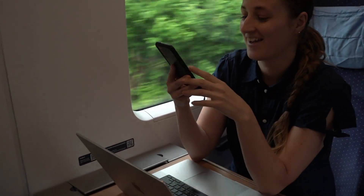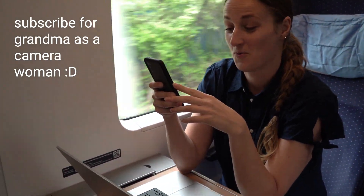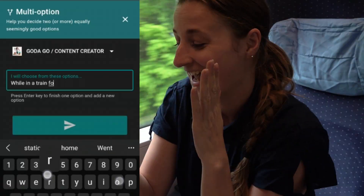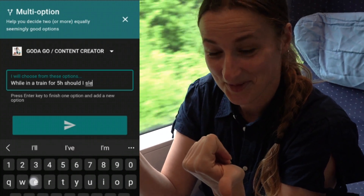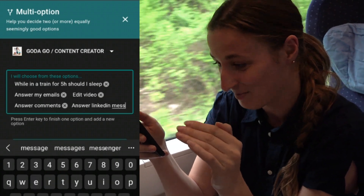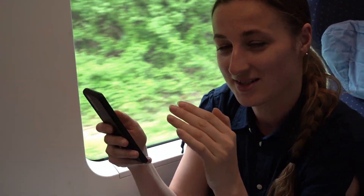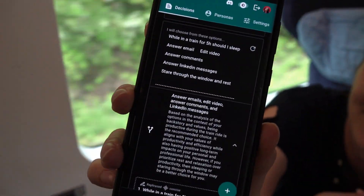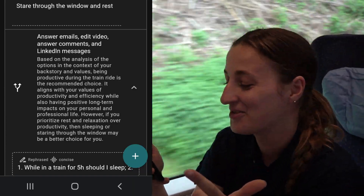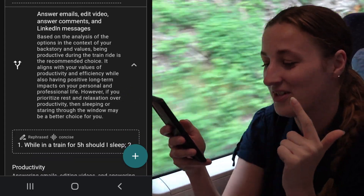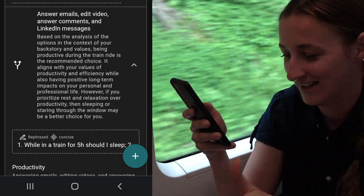So, this is Rational, and right now the decision I want to make is about our five-hour train ride. I can ask: should I sleep, should I answer my emails, edit video, answer comments, answer LinkedIn messages, or just sit and stare through a window? No sleep and no staring through a window — it says I should answer emails, edit video, answer comments and LinkedIn messages. It's going to be one busy week.